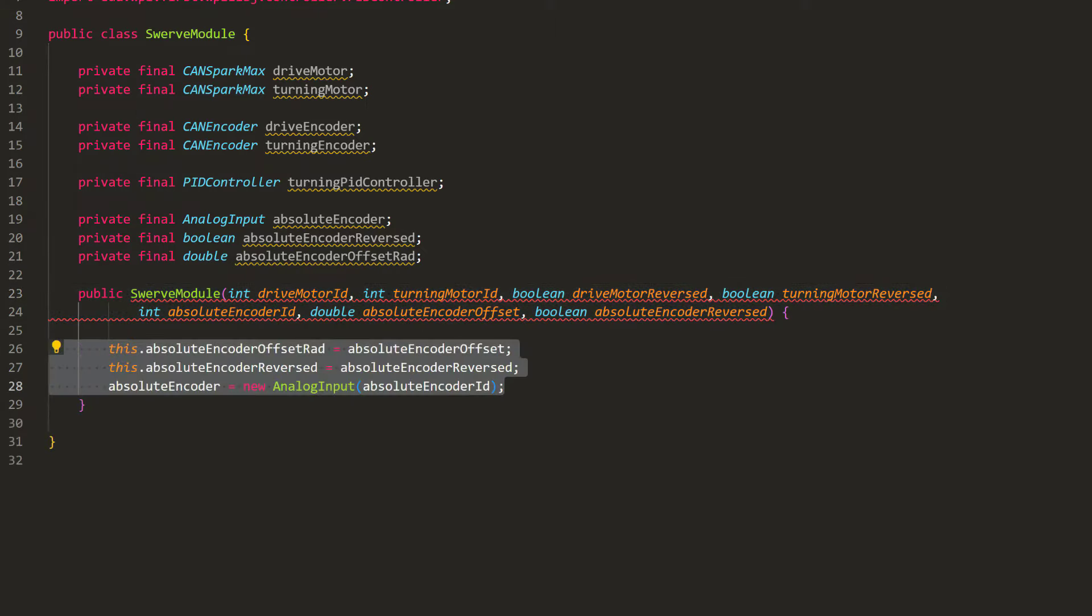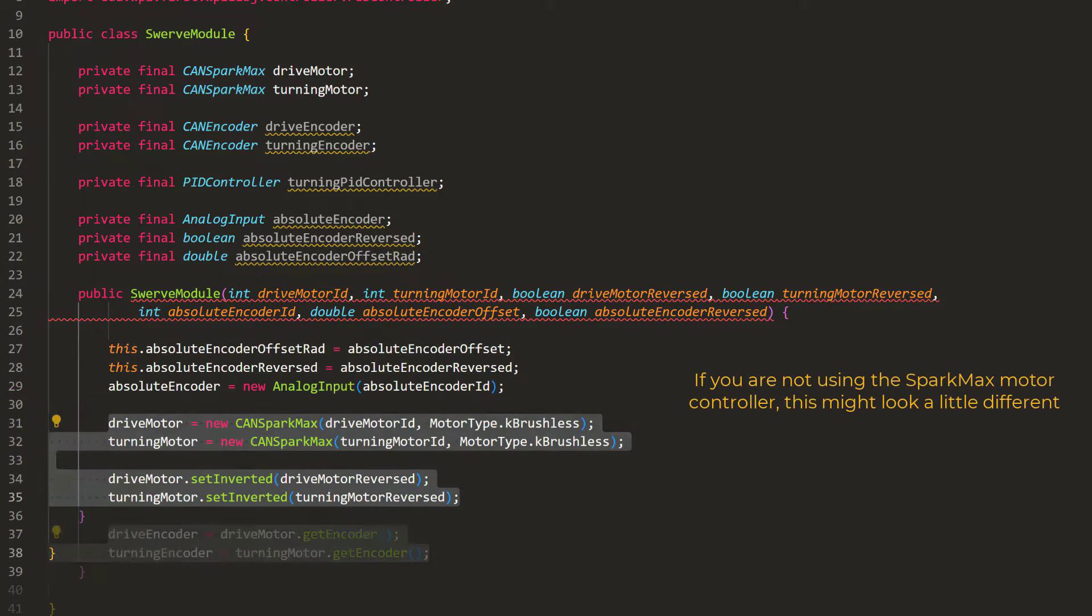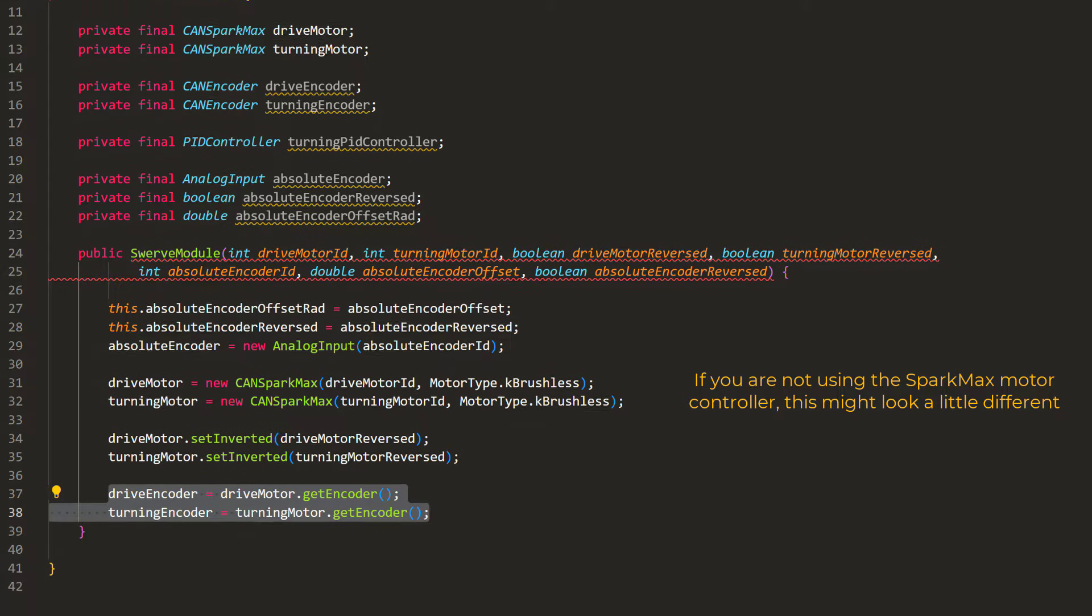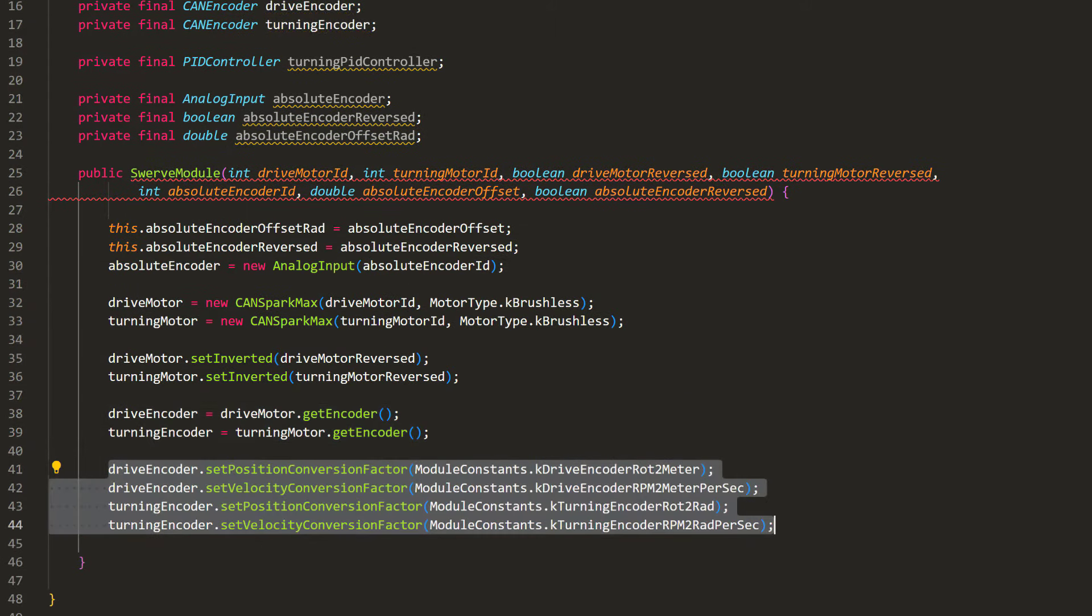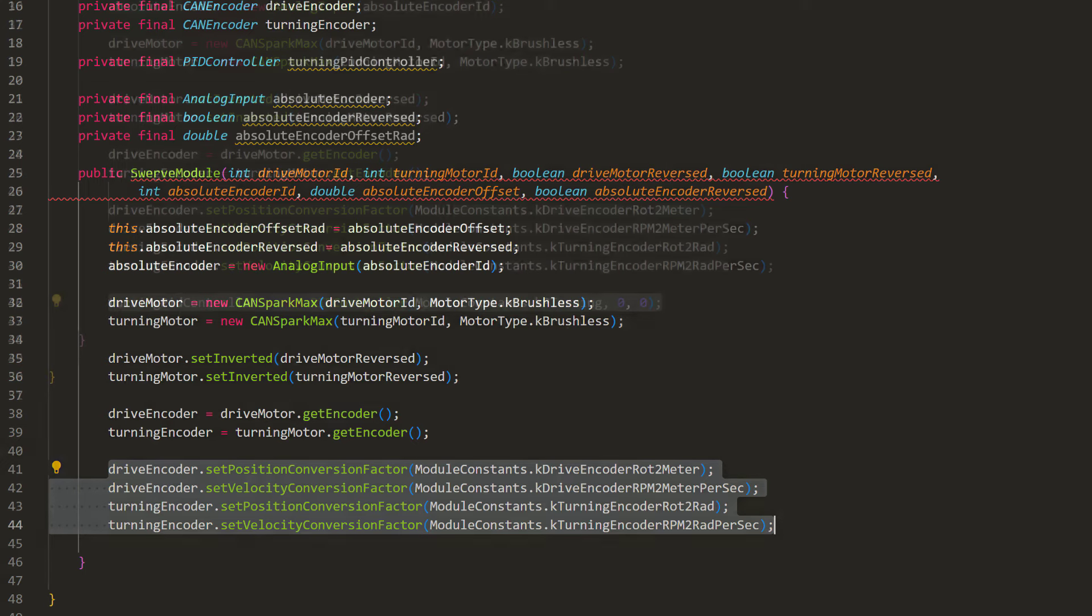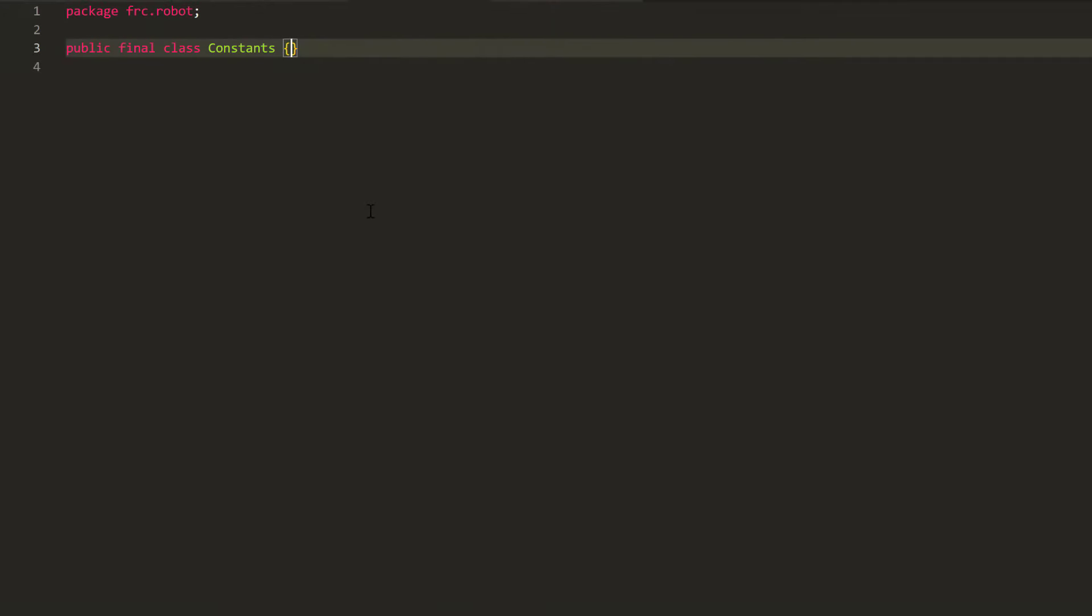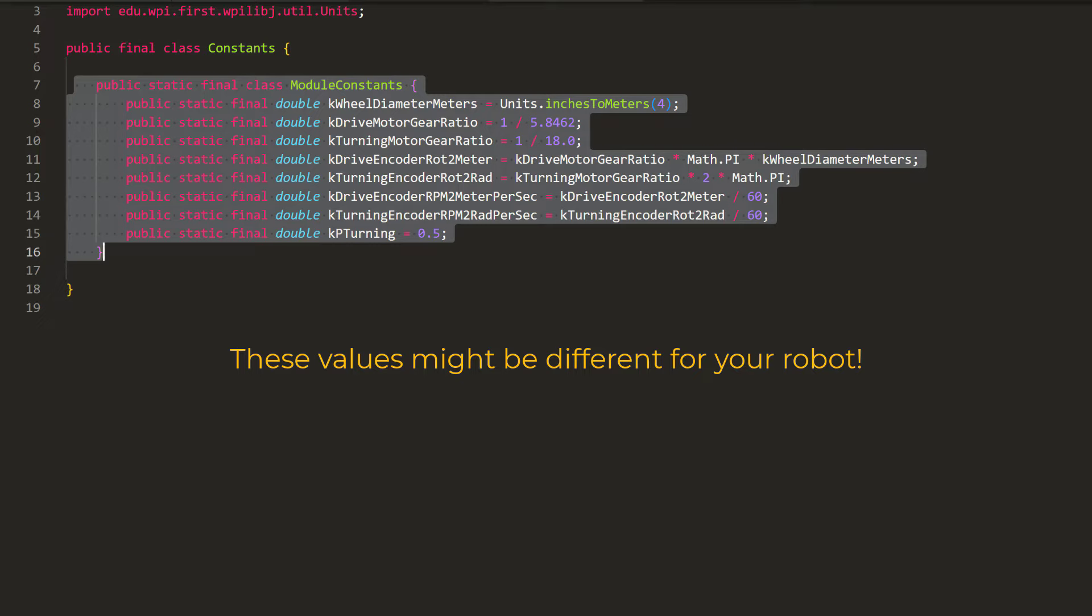In the class constructor, we will ask for the port numbers of all the motors, sensors, and whether they are reversed. Then, we can initialize them with those settings. We'll create the absolute encoder, create the motors, get the motors encoders, set the encoder conversion constants, so that we can work with meters and radians instead of rotations, and initialize the PID controller. I have already calculated the wheel diameter, gear ratio, and encoder constants for this robot, so I'll add them to constants.java under the module constants section.